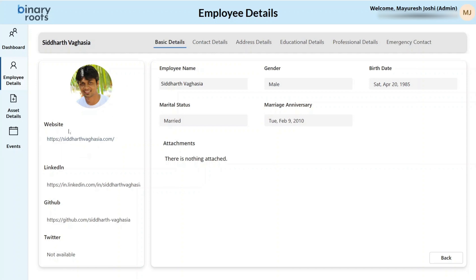For example, you can see their personal website, LinkedIn profile, GitHub profile, or a Twitter handle. You can also see the basic details, contact details, address details, educational details, as well as the professional details for that employee.